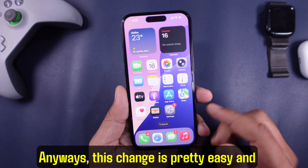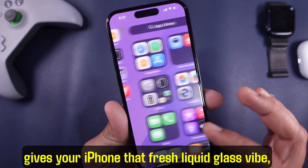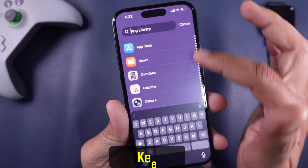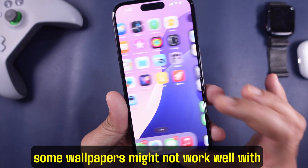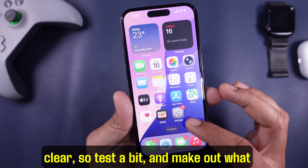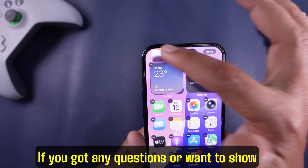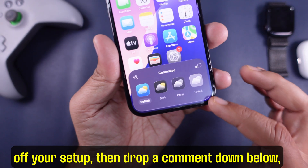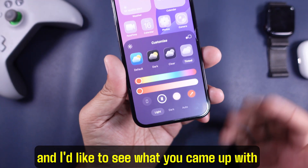This change is pretty easy and gives your iPhone that fresh liquid glass vibe, worth trying if you like modern looks. Keep in mind, some wallpapers might not work well with clear, so test a bit and find out what looks good for you. If you got any questions or want to show off your setup, drop a comment down below — I'd like to see what you came up with.